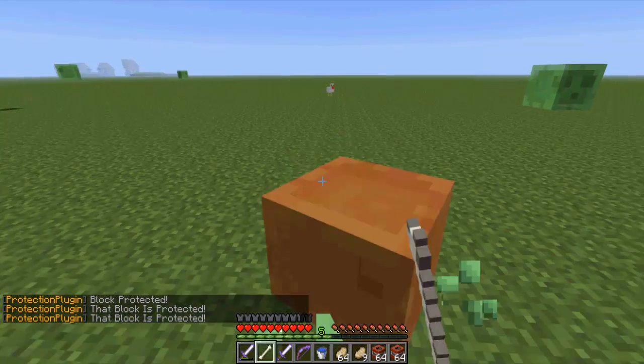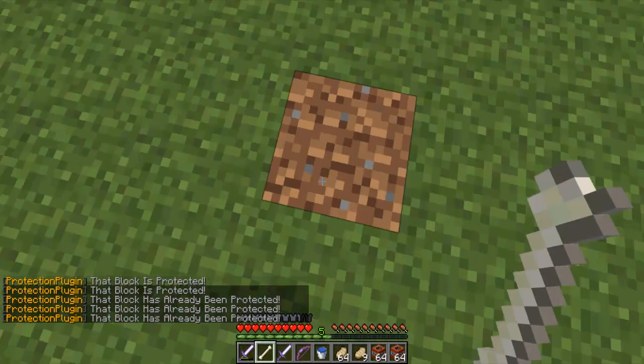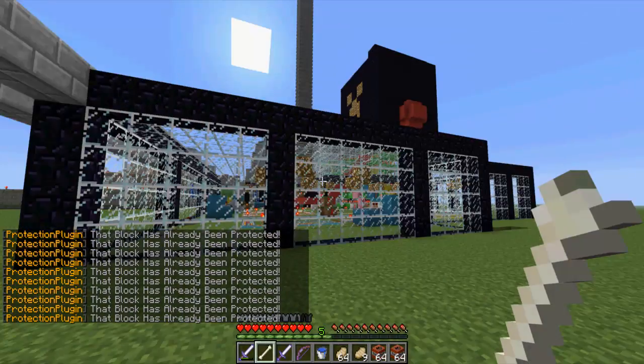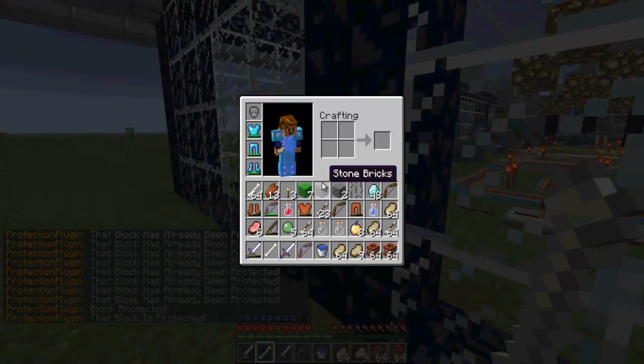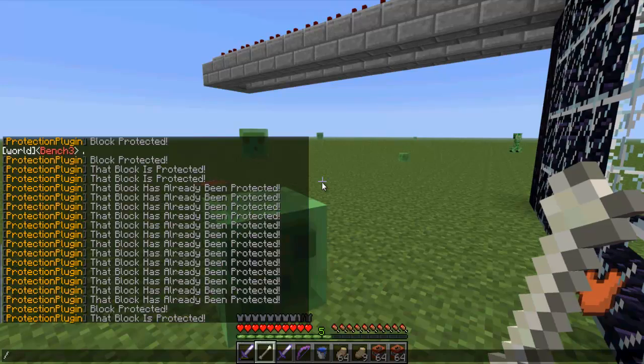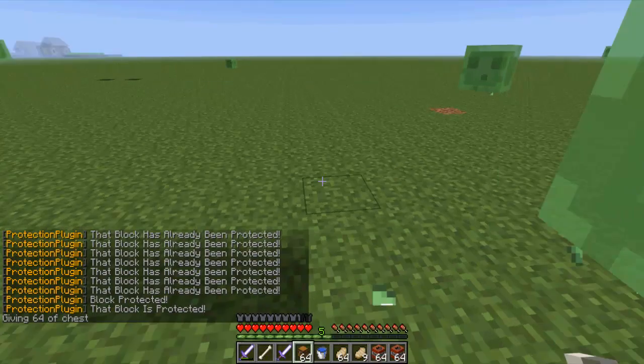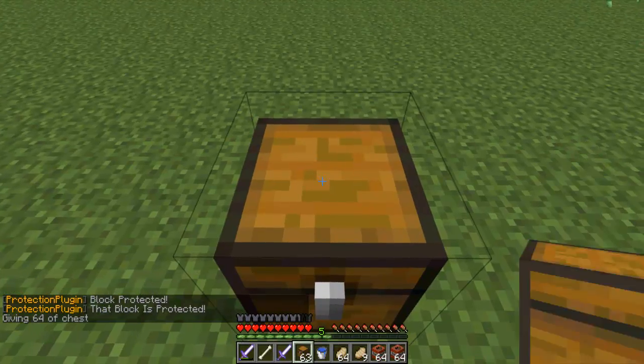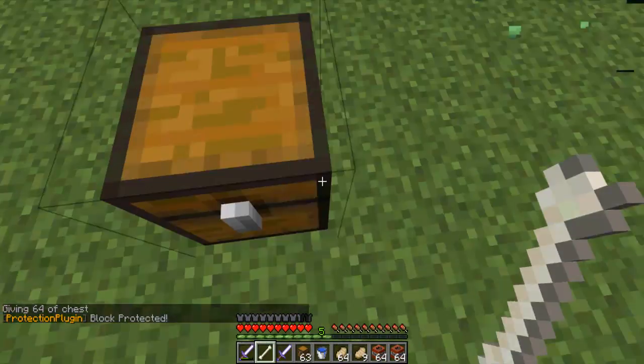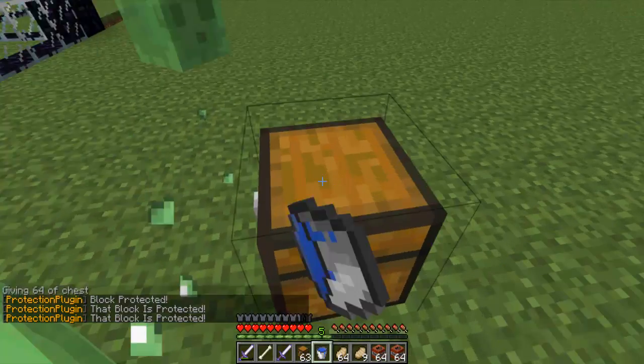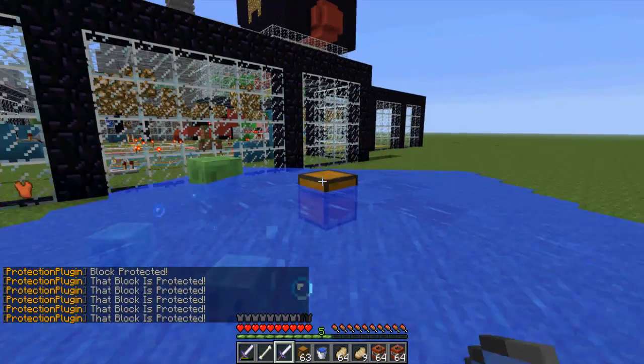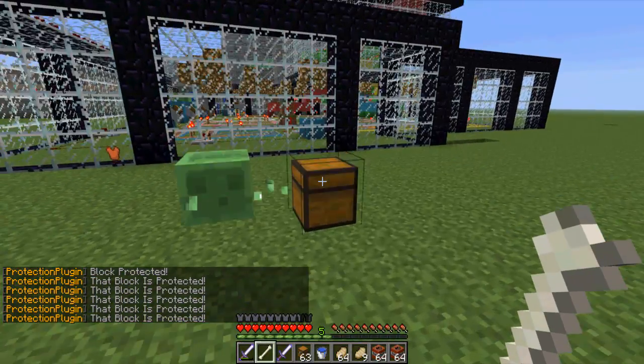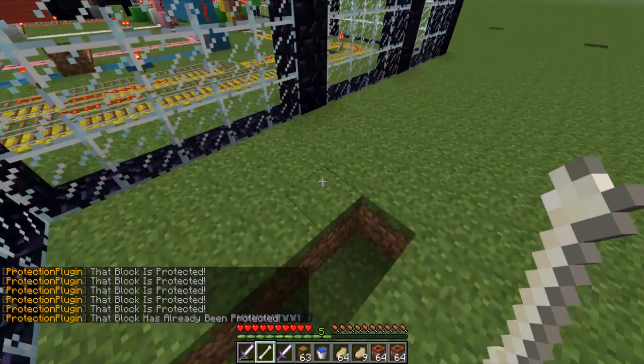So if I try and protect it again, it's going to say that block is already being protected. And I can protect things like glass. Let's get a chest, let's place chest, let's see I can open it. If I right click it, I can't like open it, and then if I try and open it after that it would just say that block is protected. And if I try and protect it again, it's just going to say that block is already being protected and then won't let me open it.